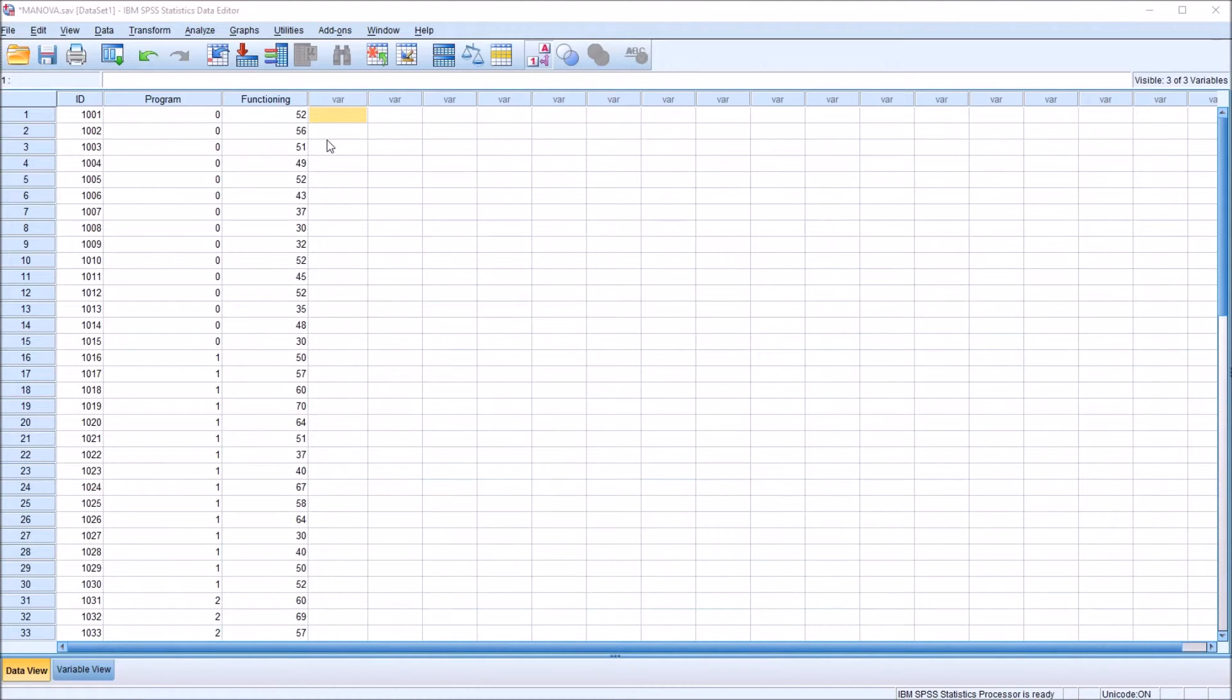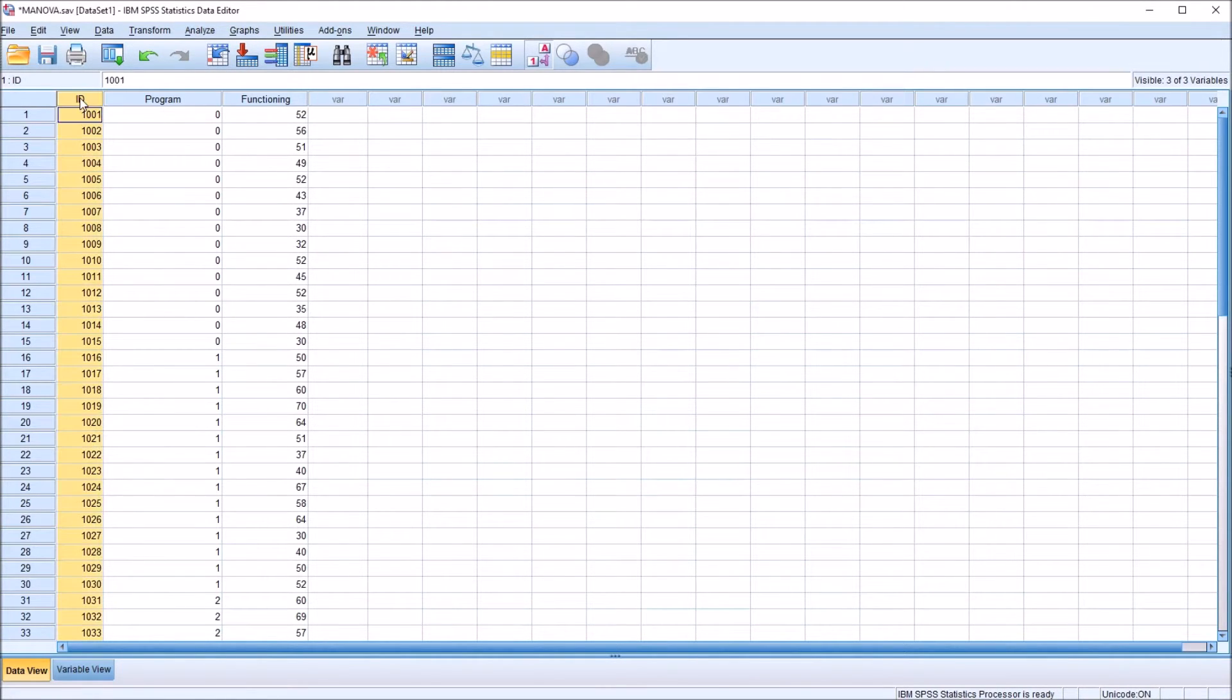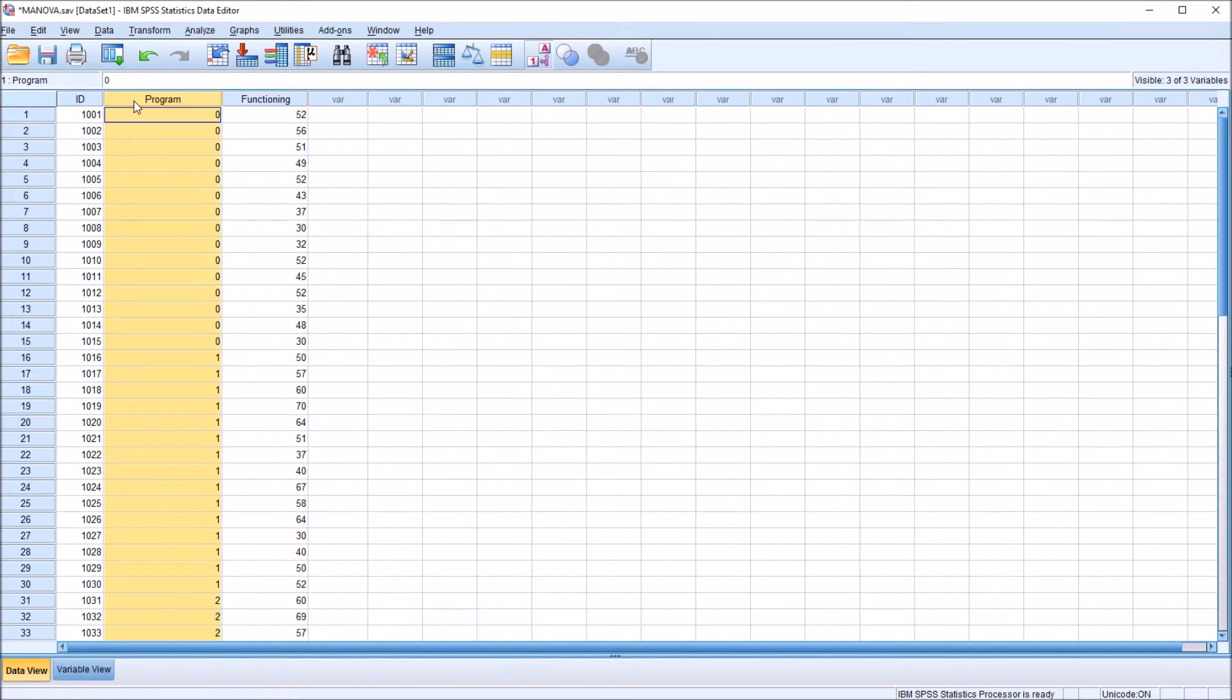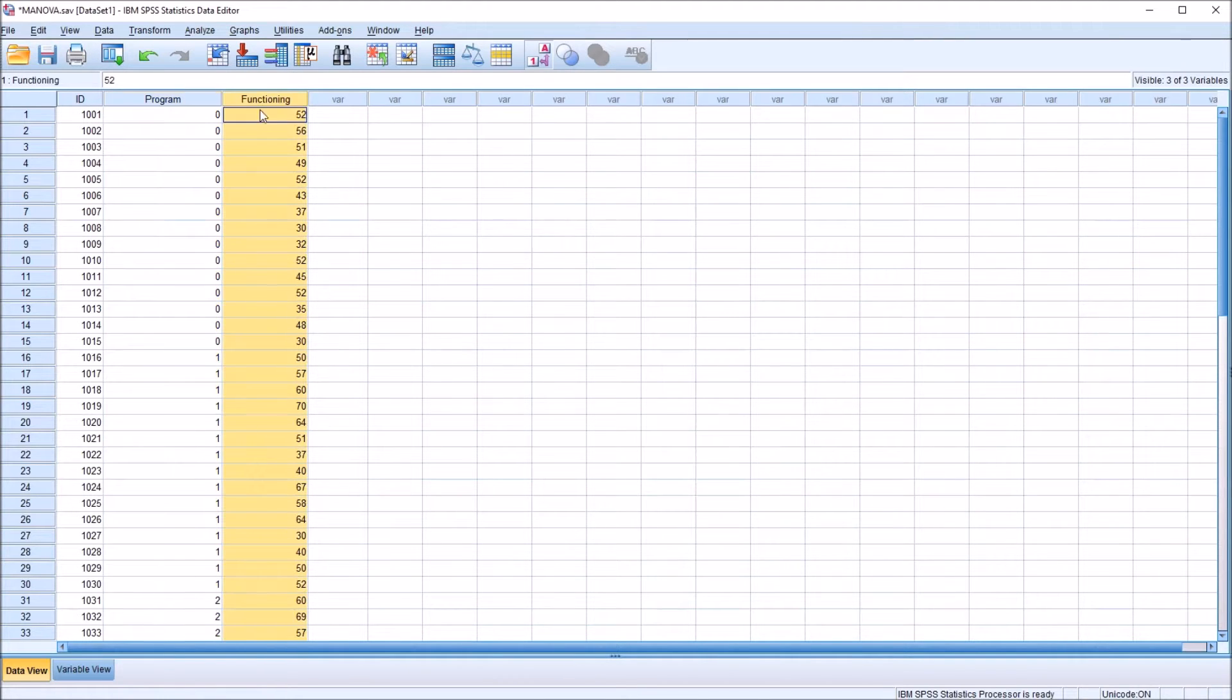In this example, I have the data editor populated with fictitious data. I have an ID variable, a program variable, and a functioning variable. The program variable is an independent variable. The functioning variable is a dependent variable.